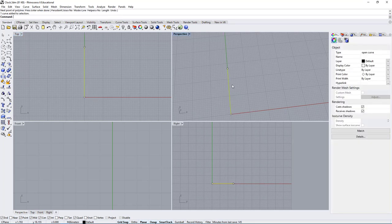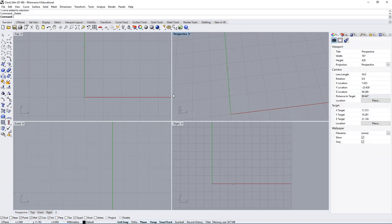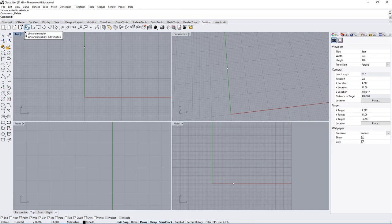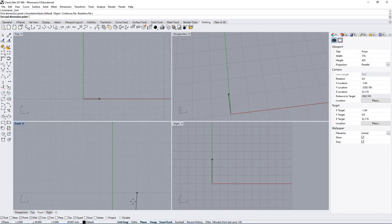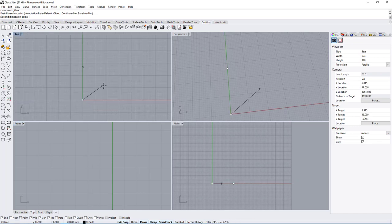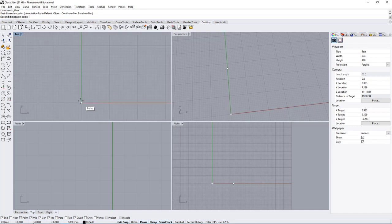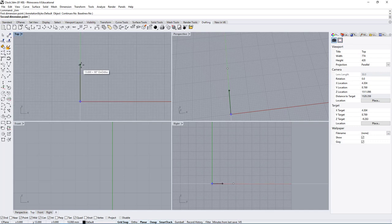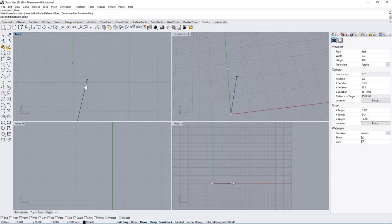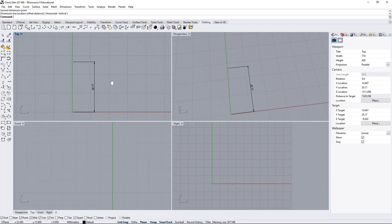Sometimes it is more efficient to create a point instead of an entire line, and you can also create a line from a point. Let's go under Drafting and measure the linear dimension from the origin. Note that I'm finding the origin by using the grid snap, which can be really useful — the grid will always snap at dead center on 0,0 of your X,Y from the top view.